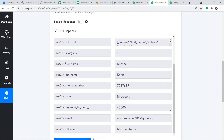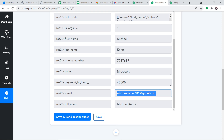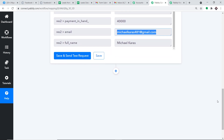When I go to Pabbly Connect and click Save and Send Test Request, it will fetch the data of the recently created lead — in our case, Michael Karras. As you can see, we have the details: first name Michael, last name Karras, phone number, company Microsoft, payment 40,000, email MichaelKarras481@gmail.com, and full name Michael Karras. We have got all the details. Now we are going to input all this data into Google Sheets, and also send a confirmation email to this email address — first Google Sheets, then Gmail.